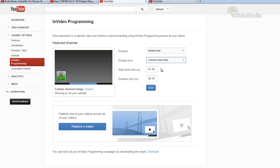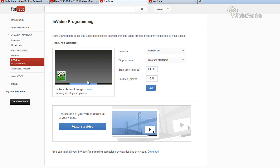You can do a custom start time, so it will only start at one minute and 30 seconds into the video. For duration, I would just put this on like 10 so that way it goes all the way to the end. If you don't want it to go all the way to the end, then choose your ending time. But I'm just going to do 10 minutes so that way it stays for the whole video after the start time of one minute and 30 seconds. So that's the feature your channel option.